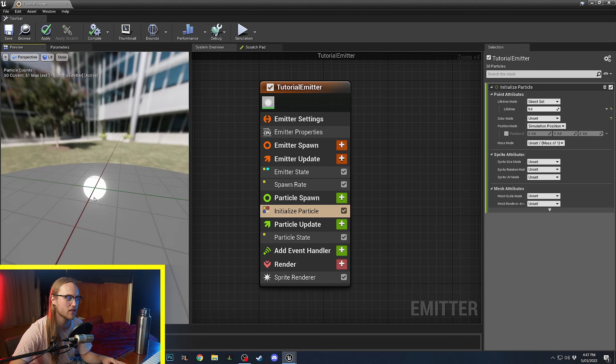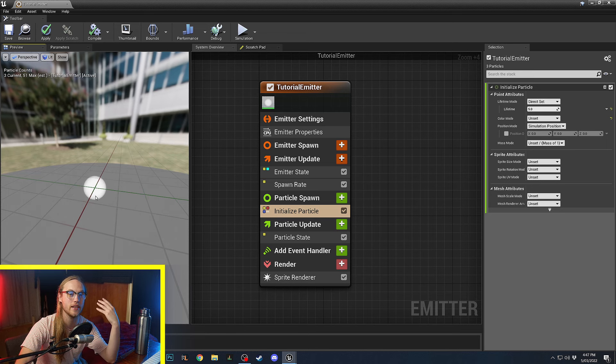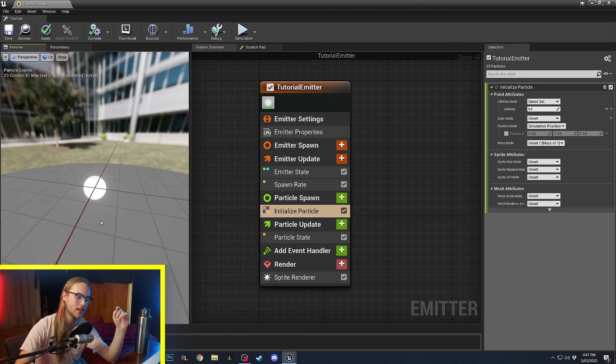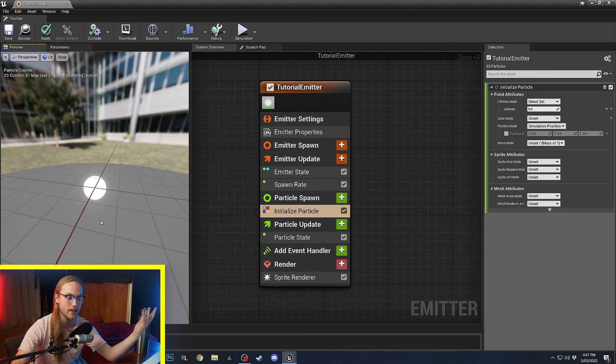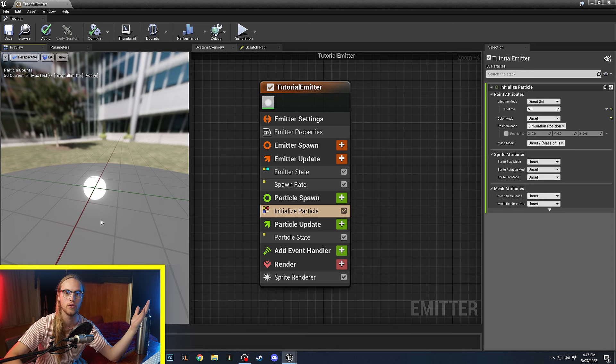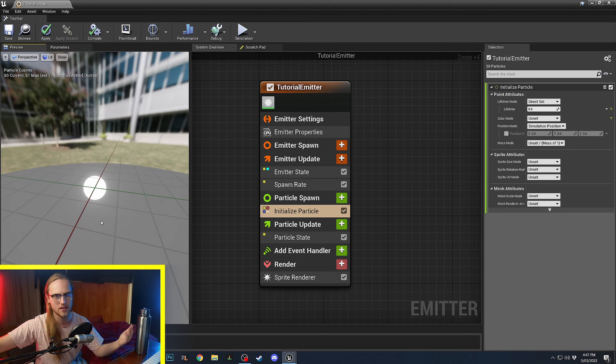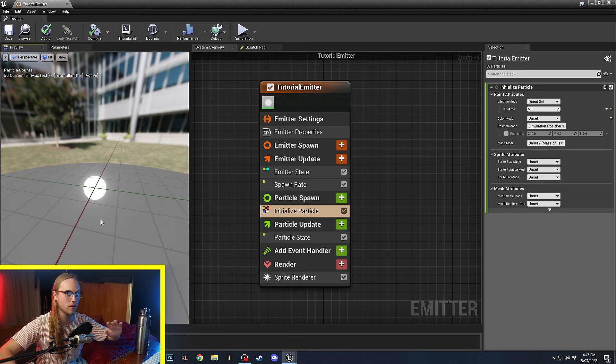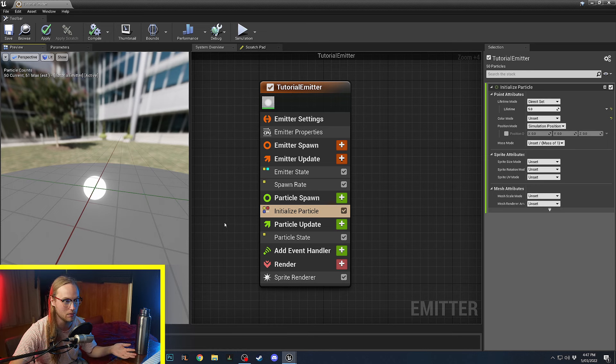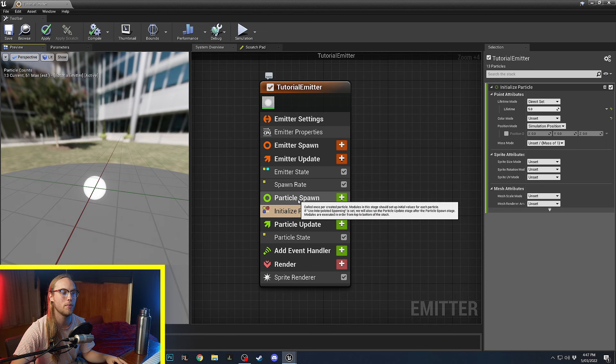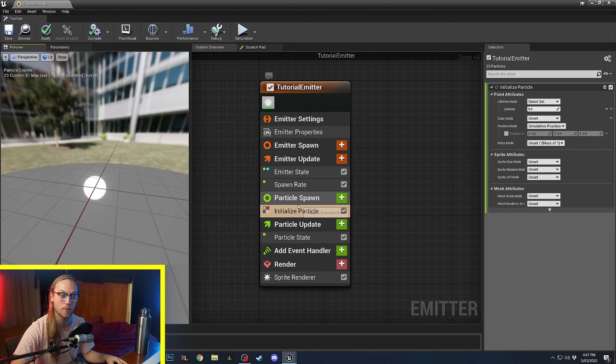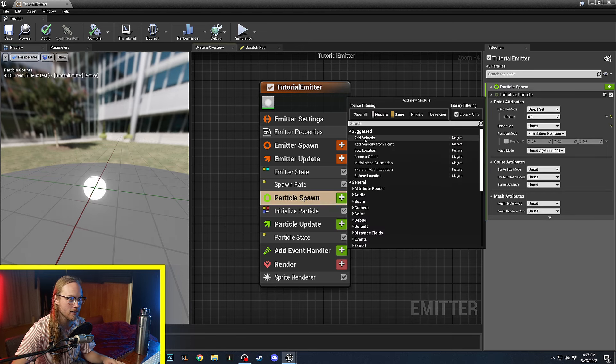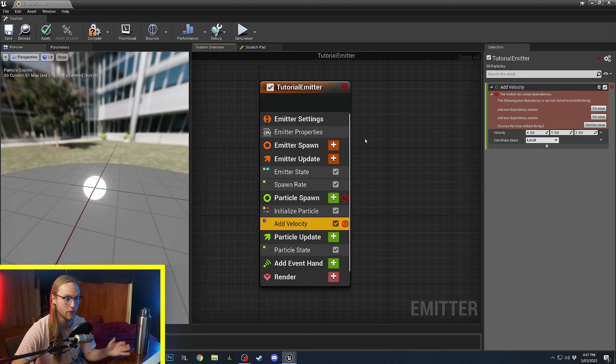Now, the reason it's just a white dot is because we're not actually telling these particles that are being spawned to do anything. We're not saying move. We're not adding velocity. We're not adding wind force. So, on Particle Spawn, we can add a velocity.